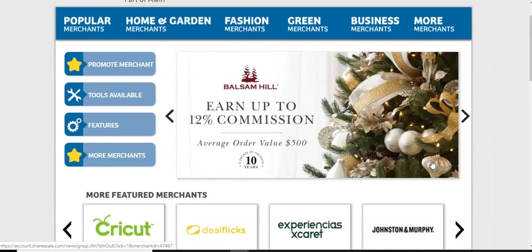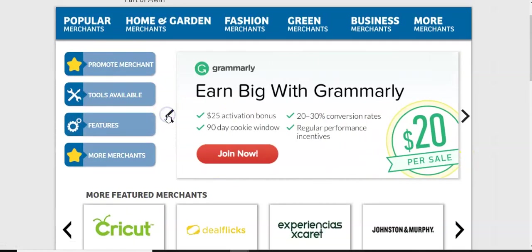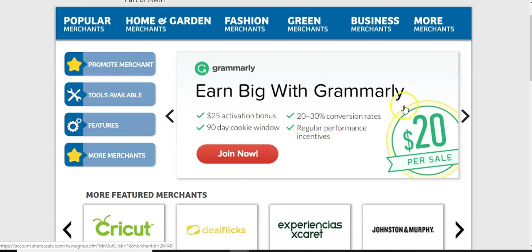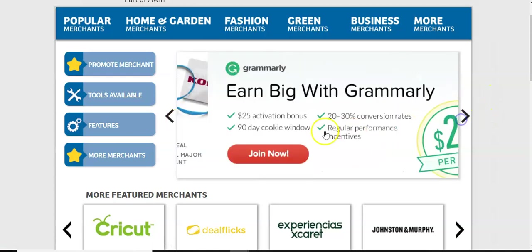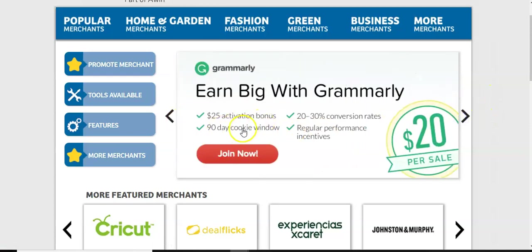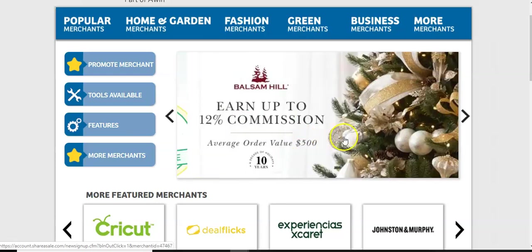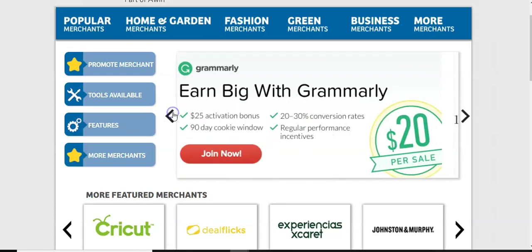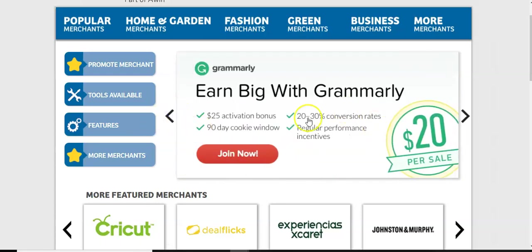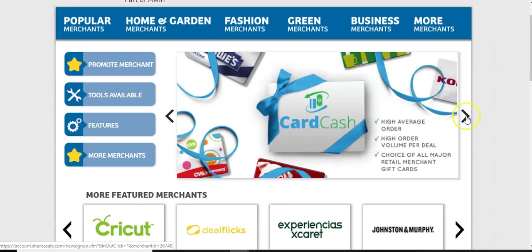And now they have everyone's like, oh, wow. Hold on. That was a nice one here. Look at this one. Grammarly earn big with Grammarly $25. We'll go back $25 activation bonus, 90 day cookie, 20 to 30% conversion rates. That is something that you can promote $20 per sale.